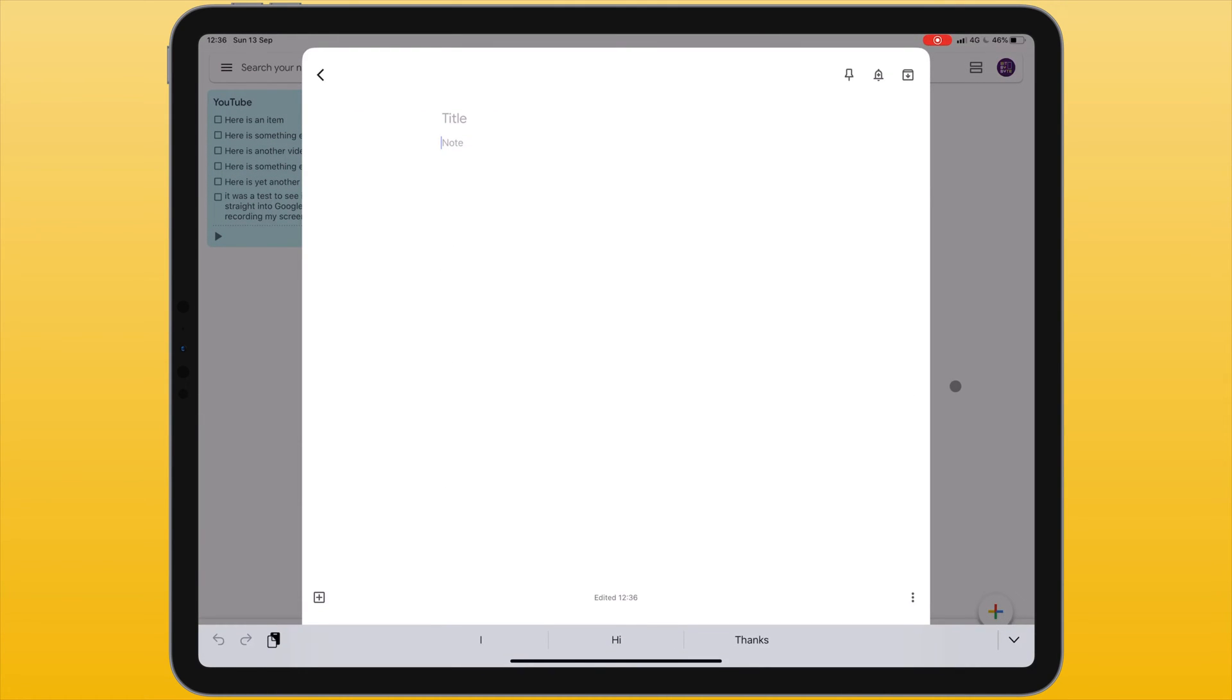I'm going to start by clicking the plus icon in the bottom right corner. When we do this we can immediately begin creating our new note. We can give the note a title.